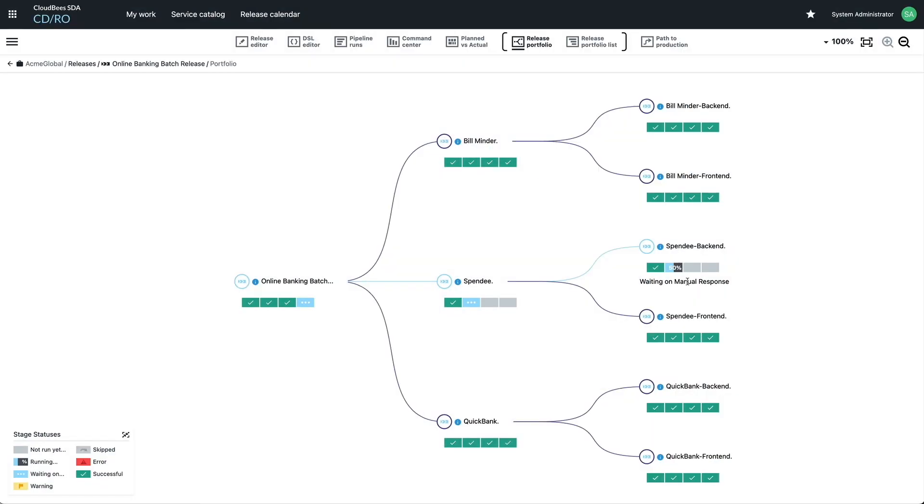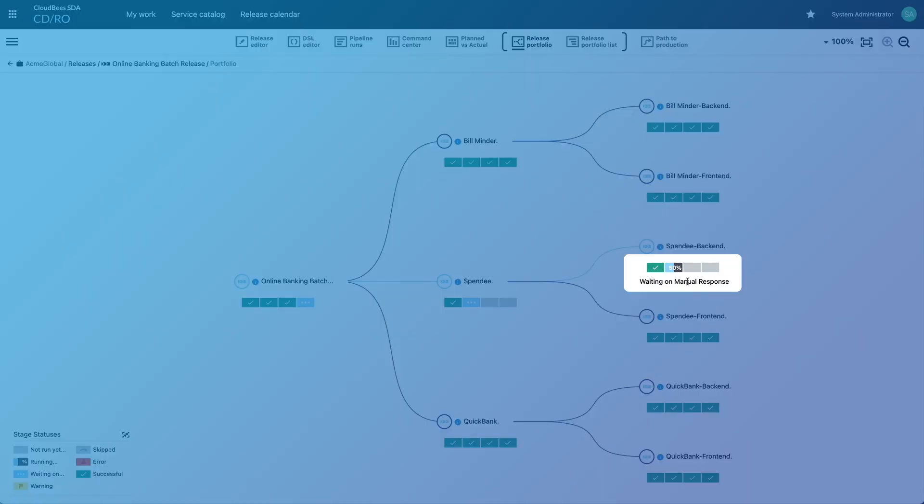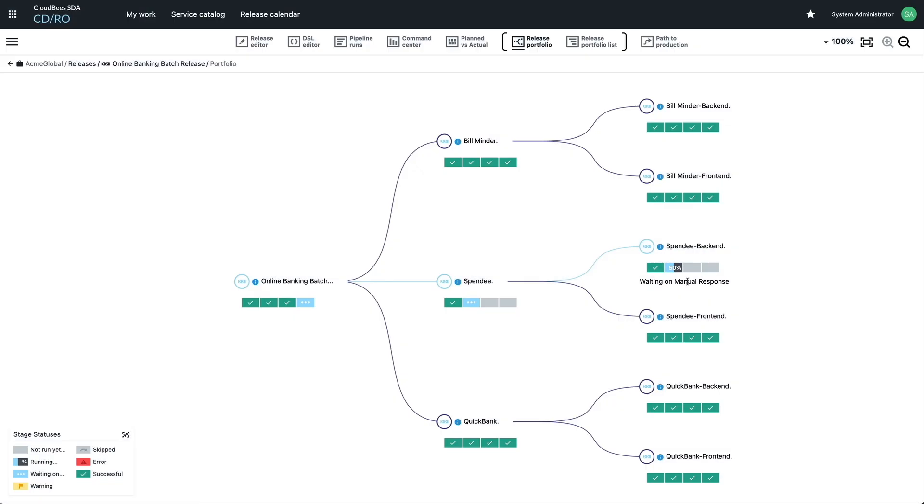Without having to navigate across multiple releases, you can quickly identify where the bottlenecks are that could put your own release at risk and what they are waiting on.